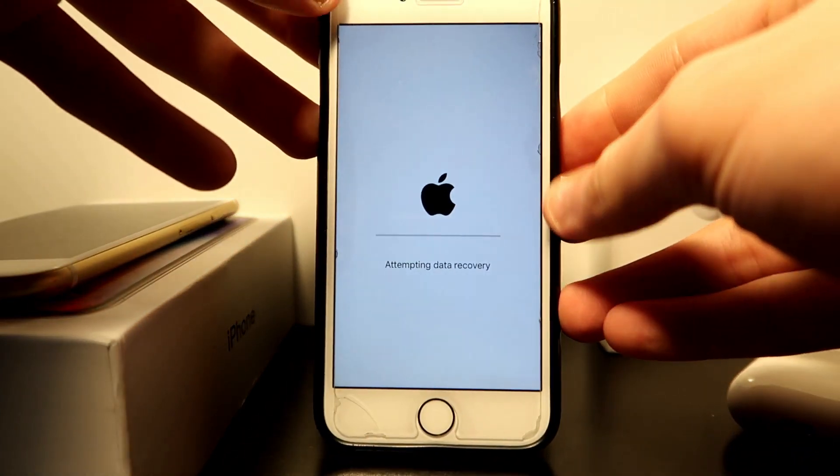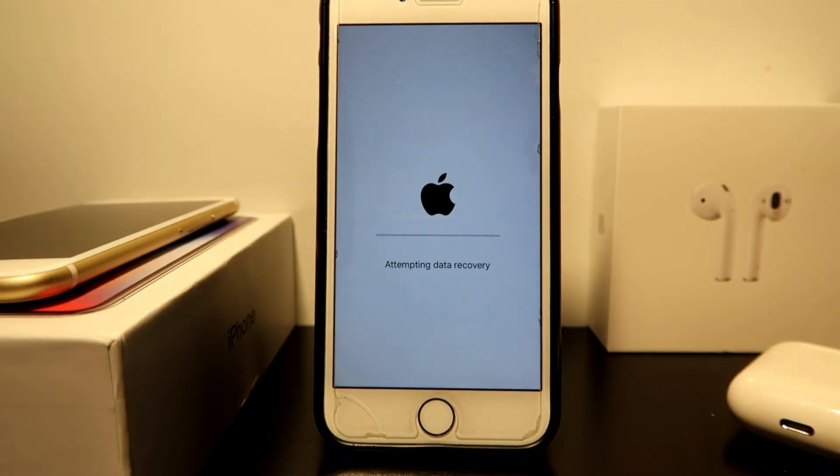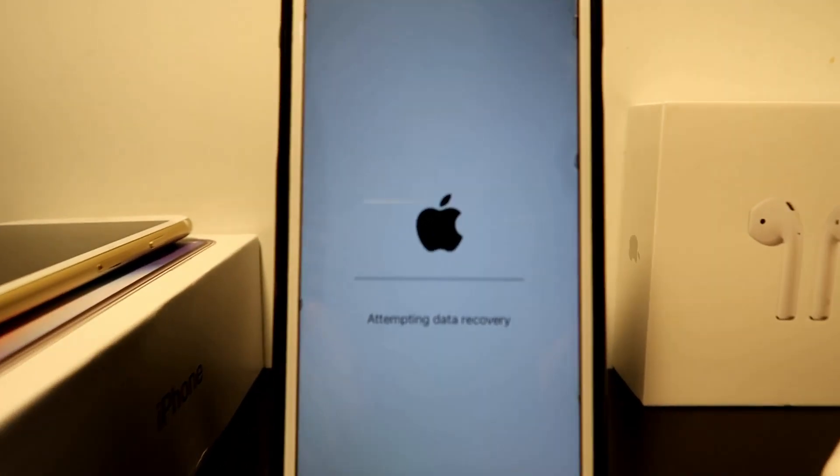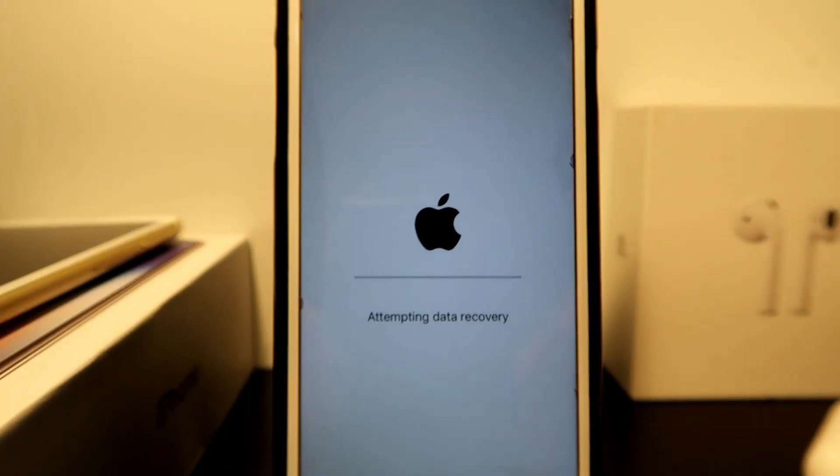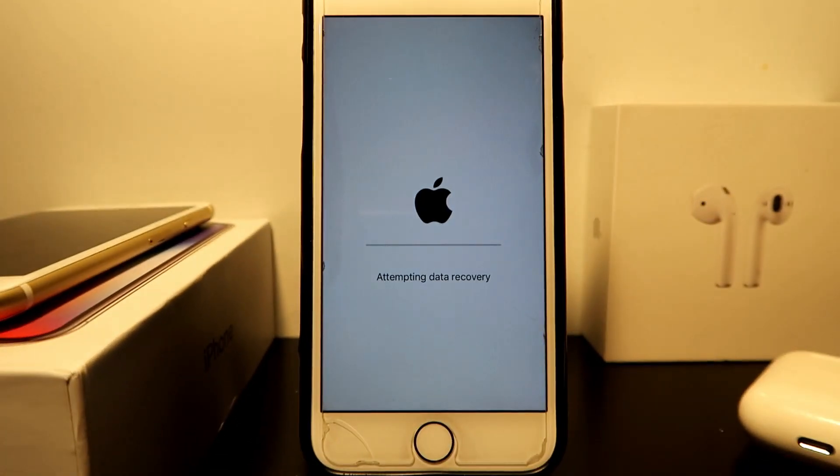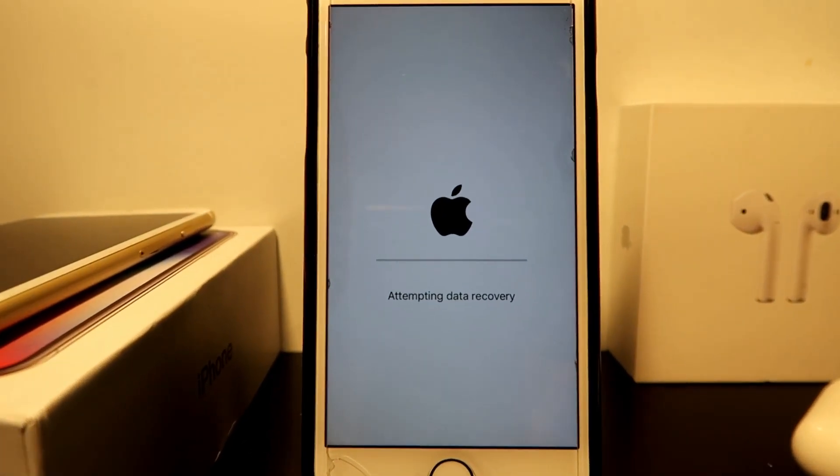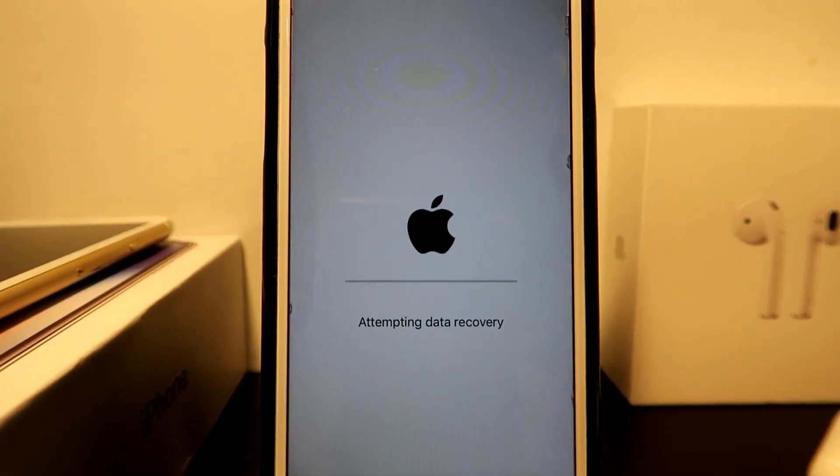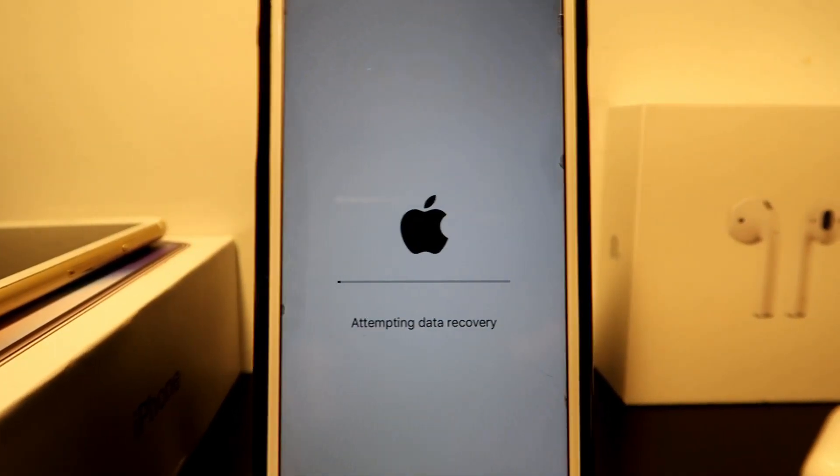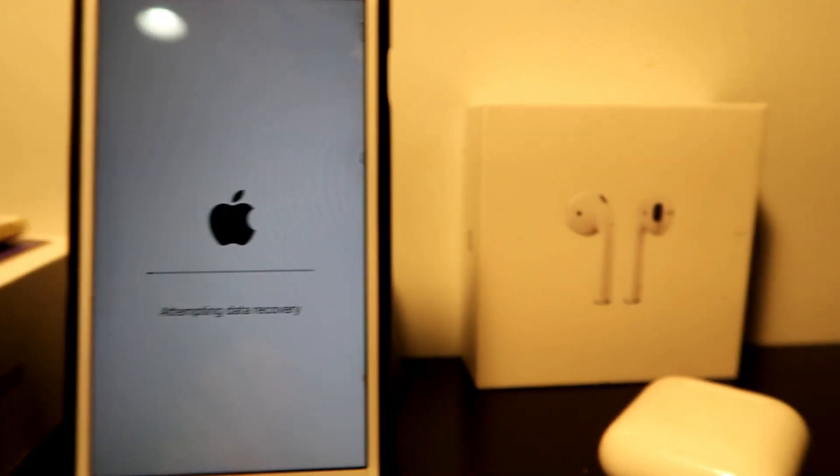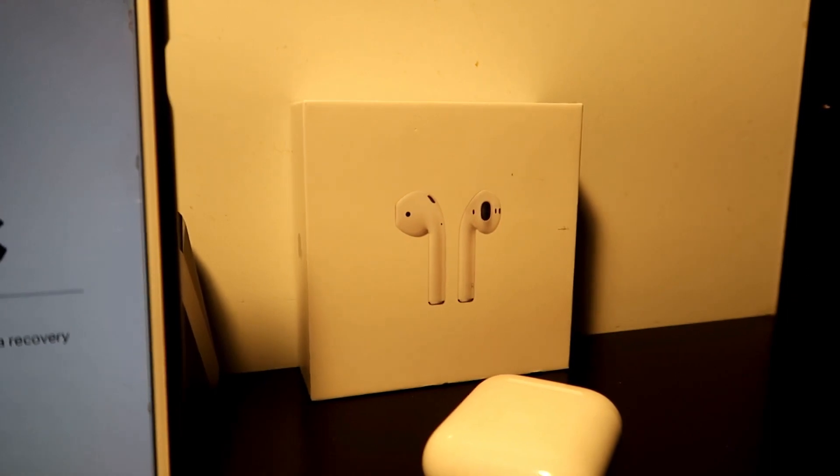It says attempting data recovery as you can see. So we're going to wait on that and once it's done I'm going to get back to you guys.